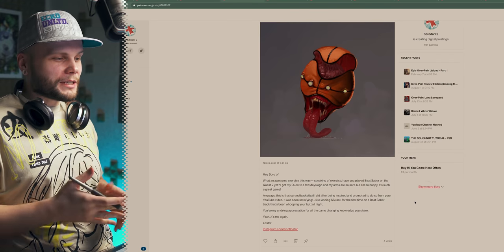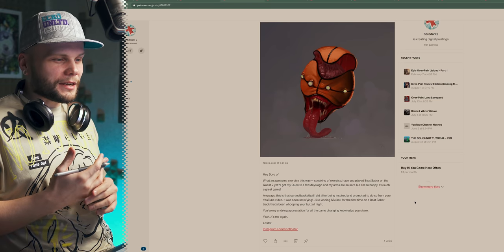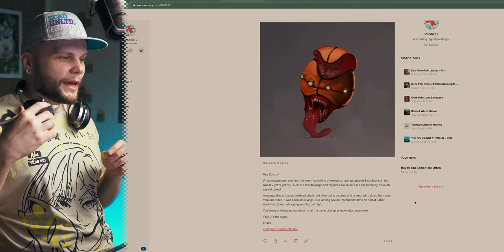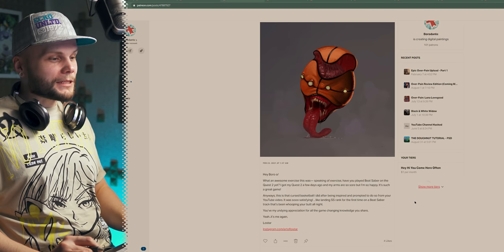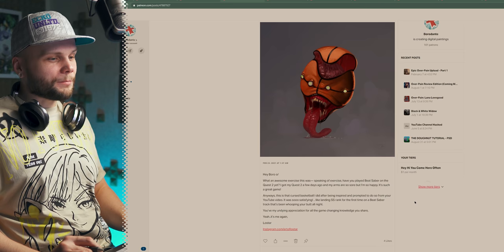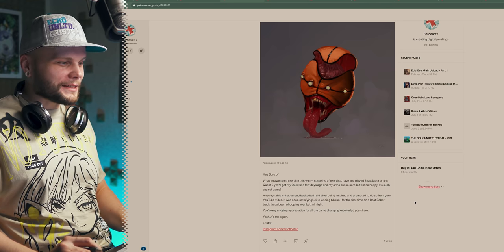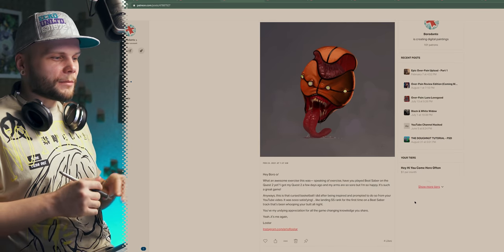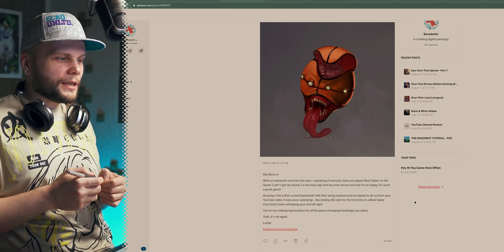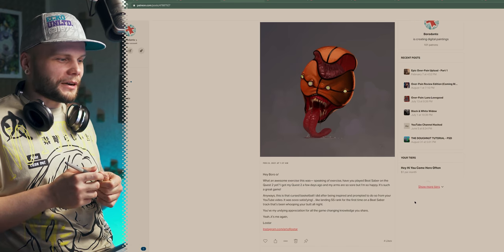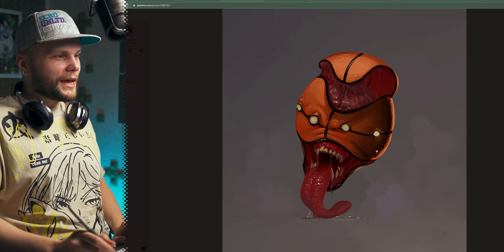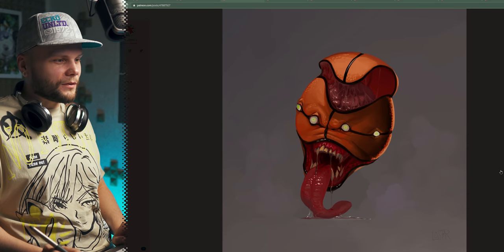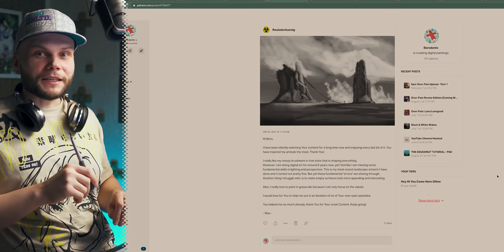Anyway, this is the cursed basketball I did after being inspired and prompted to do so from your YouTube video. It was so satisfying. Like landing double S rank for the first time on a Beat Saber track that's been whooping your butt all night. Sponsored by Beat Saber. You have my undying appreciation of all the game-changing knowledge you share. Yeah, it's me again, Lowstar. Thanks, Lowstar. Really heartwarming words. And really cool to have you around, trying different stuff, improving a lot. Really cool.